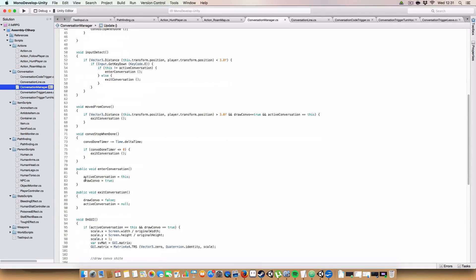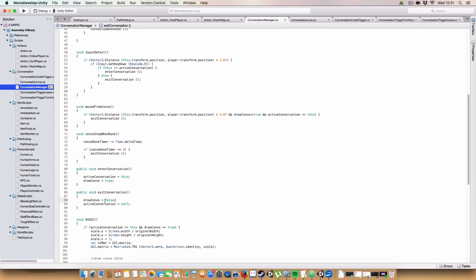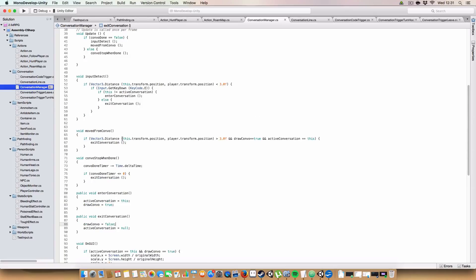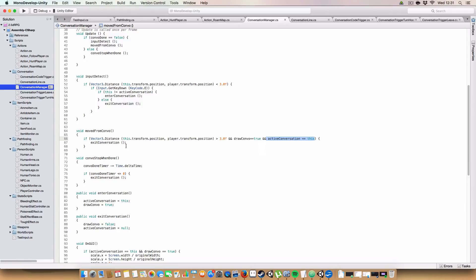Enter conversation just says, set this conversation to be the active one. And says that we need to draw the conversation. While exit does the opposite. So it says we don't want to draw it. And we're setting the active conversation to null. Move from Convo is basically just a check for if we're more than three units away from the object that the conversation manager is attached to. And we were still drawing that conversation. And the active conversation was this. Then we just call the exit conversation. So if you're moving away from someone, you're not talking to them.